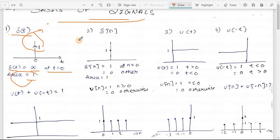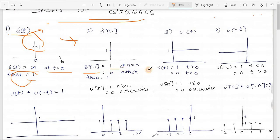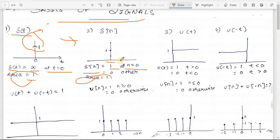Now let's see δ[n] in the discrete domain. δ[n] has a magnitude of one at n=0 and is zero otherwise; the area is again one. In the discrete case, the magnitude itself is one at n=0, with no complexity. In the continuous domain, the area was one but the magnitude tended to infinite — that's the key difference between δ(t) and δ[n].